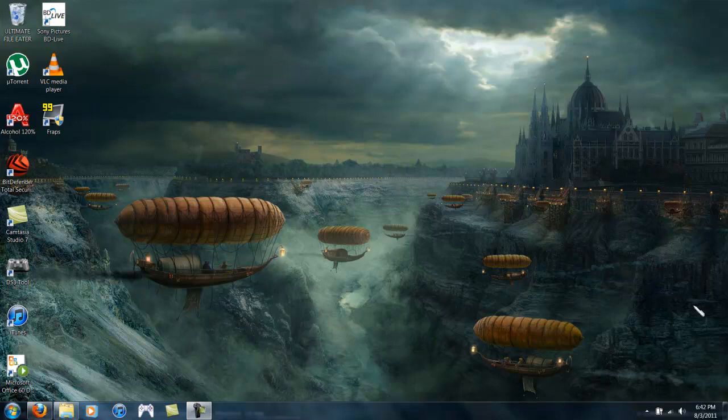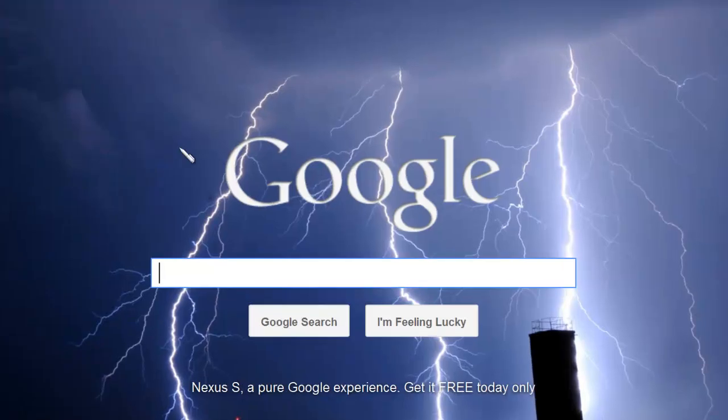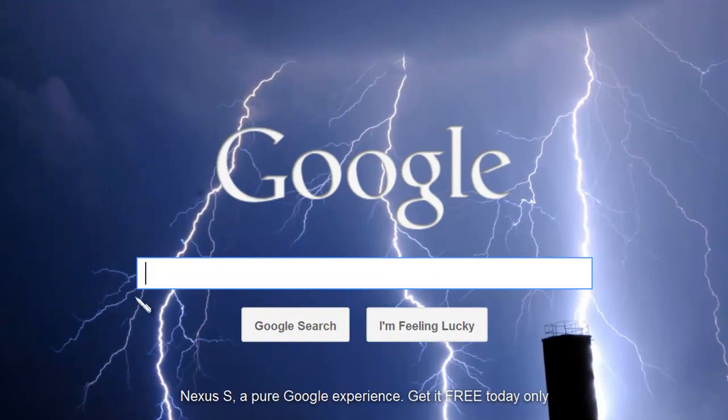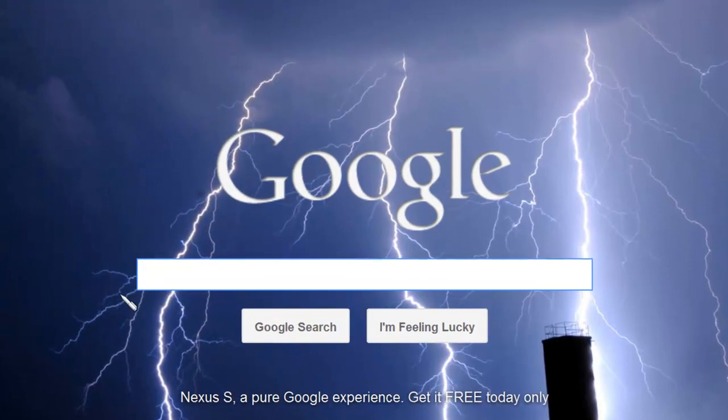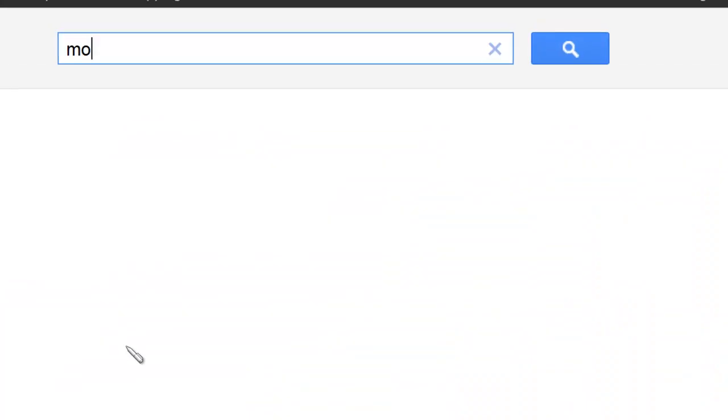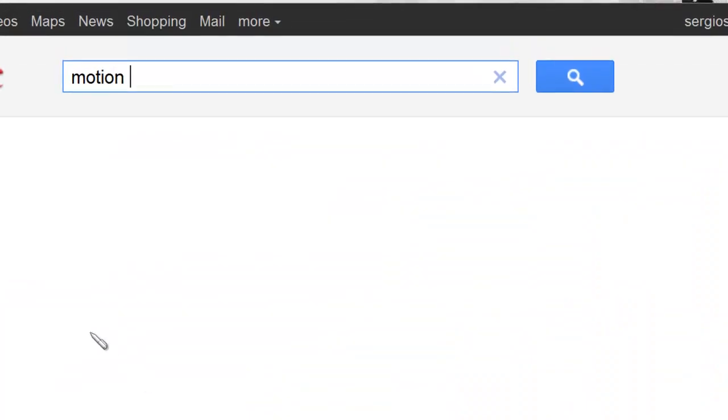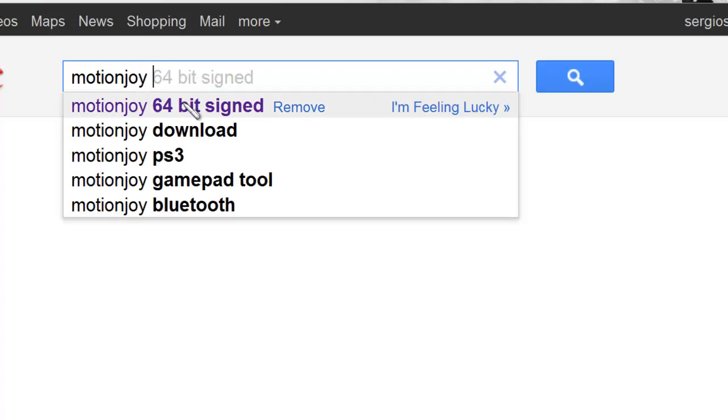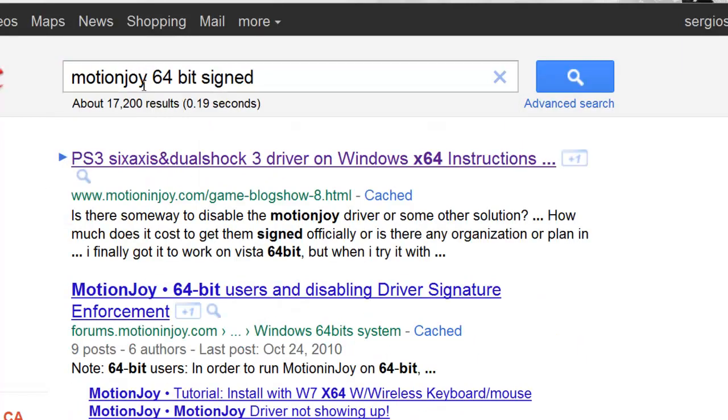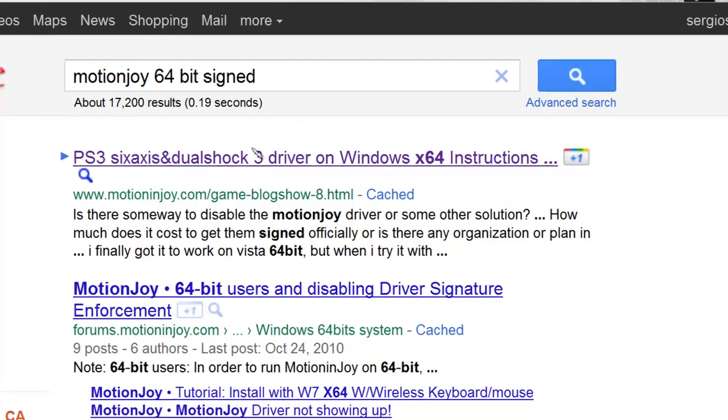The first thing you're going to do is go to Google, as usual. This time you're going to type in MotionJoy, MotionJoy signed, or 64-bit signed.